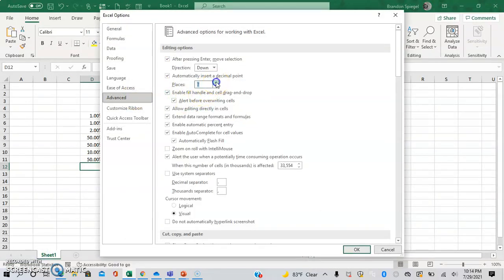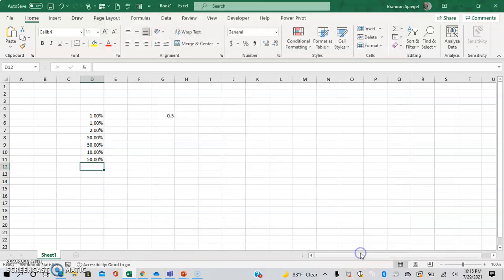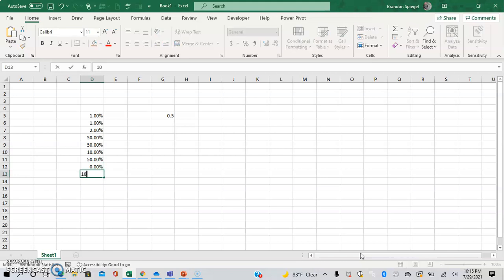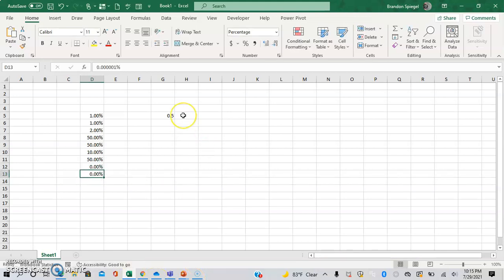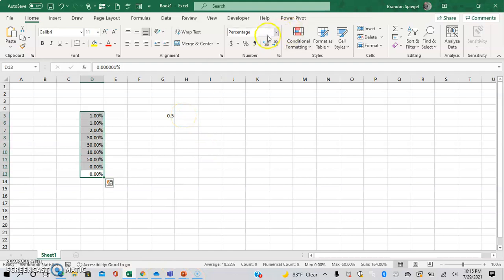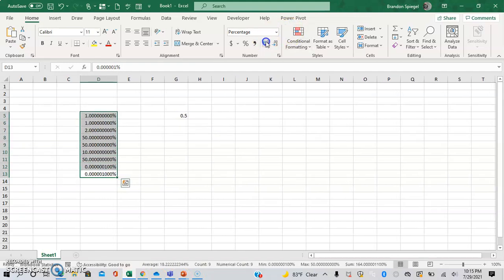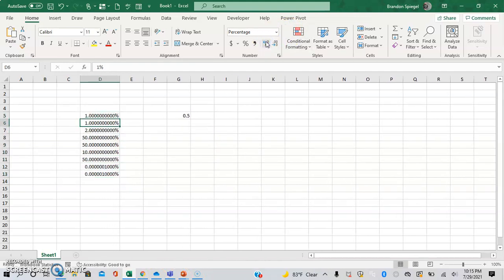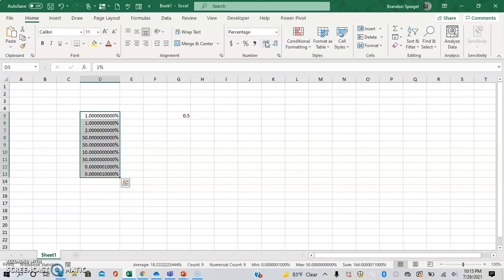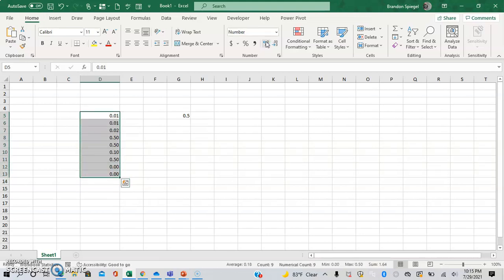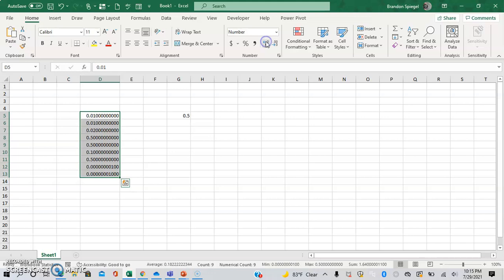Say you're working with tiny numbers and you're tired of having a bunch of zeros. Let me adjust the settings to show this better. I'm using Alt, H, N to adjust the number format. There you go.